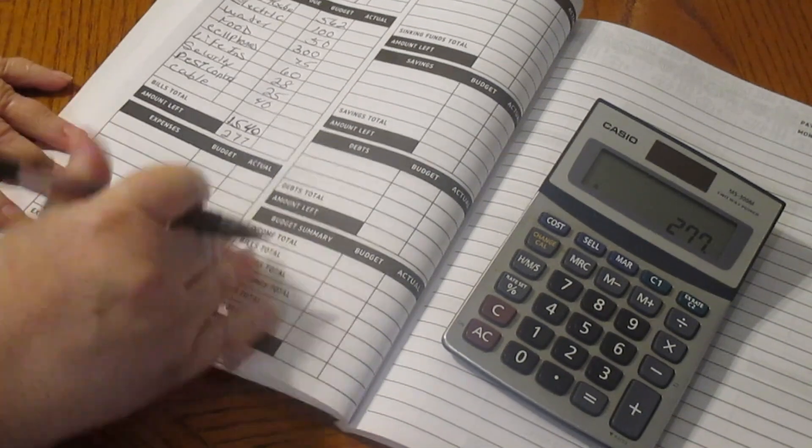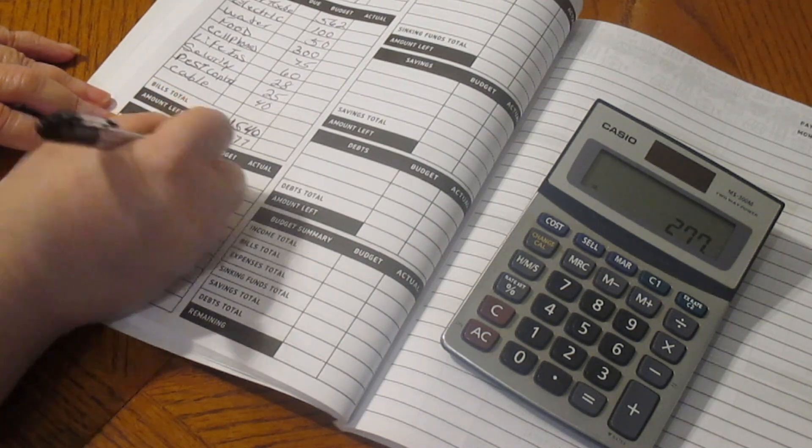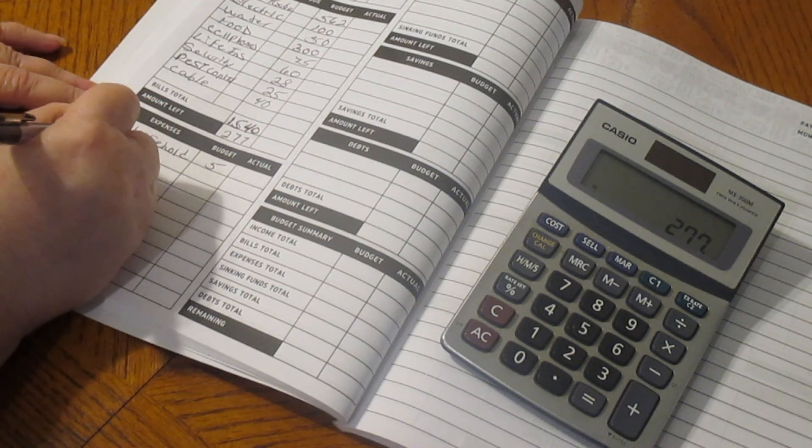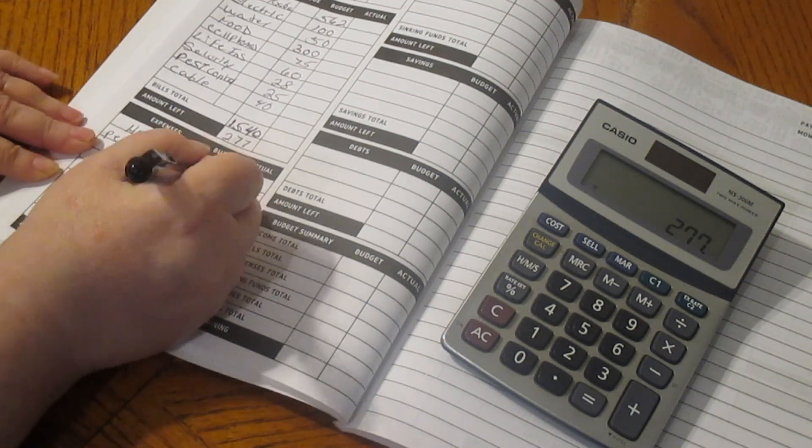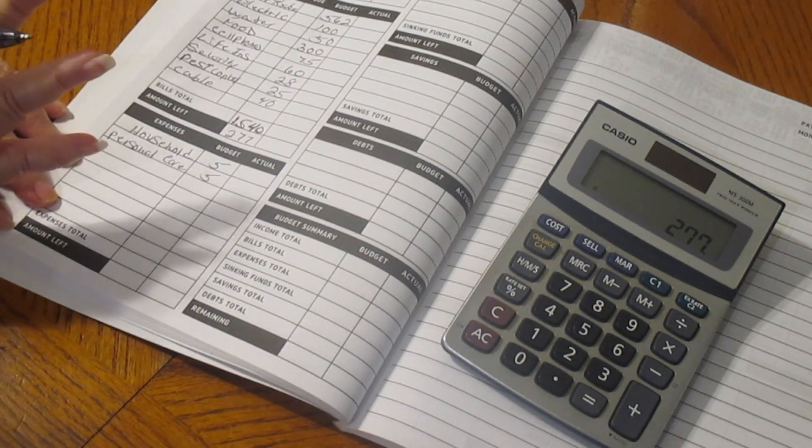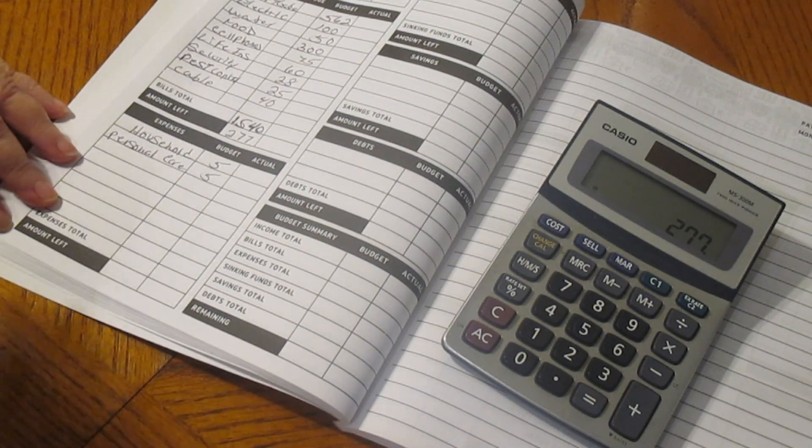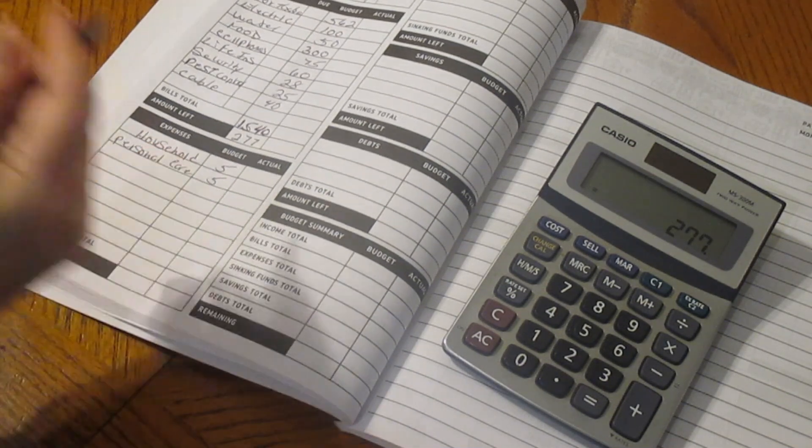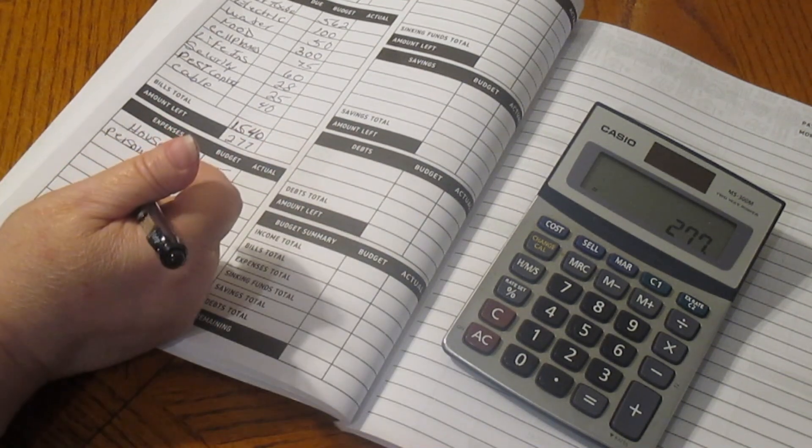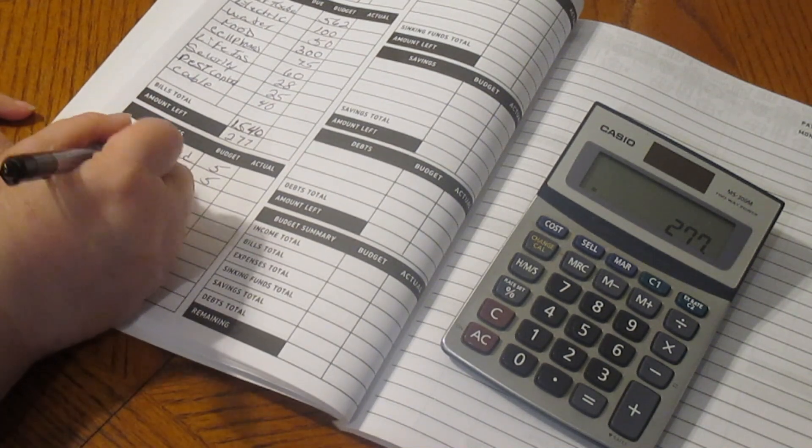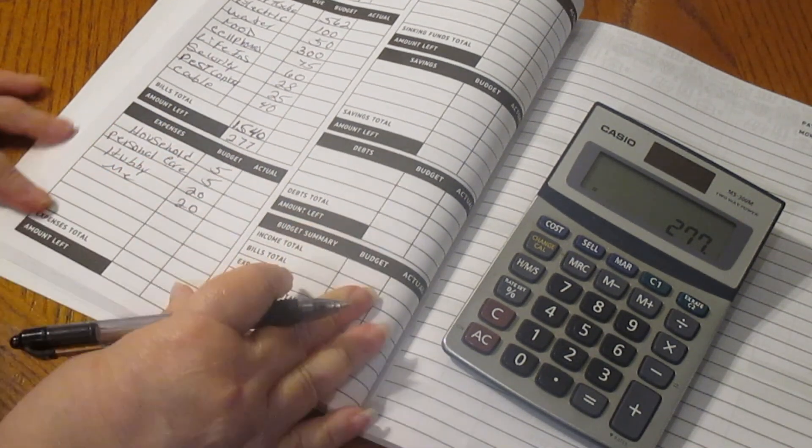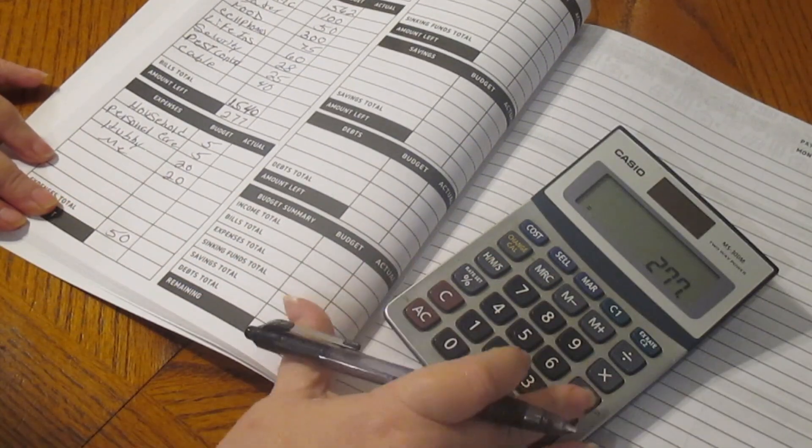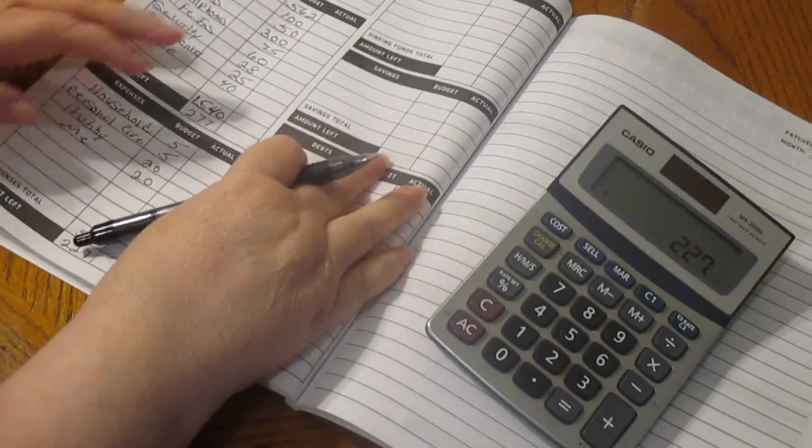Now we have our cash envelopes, which is household. Household is going to get $5. Personal care is also going to get $5. I'll probably be upping these after the first of the year. Right now we're putting a lot of money into vacation. We want to make sure that we have enough money for vacation because we're going to be gone for like the month of October. Hubby is getting $20 and I'm getting $20. That's $50. Leaves us with $227.